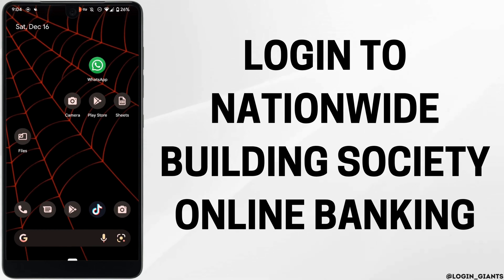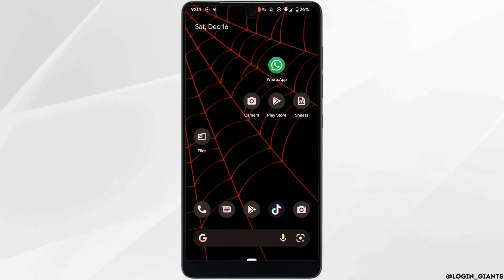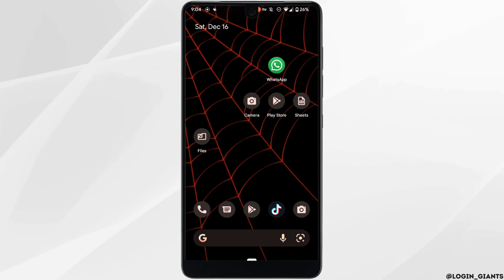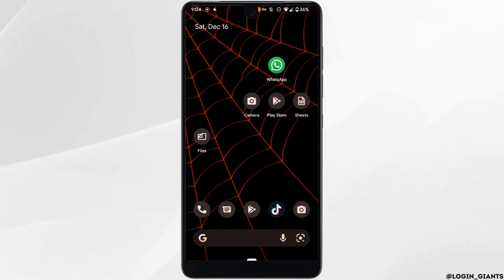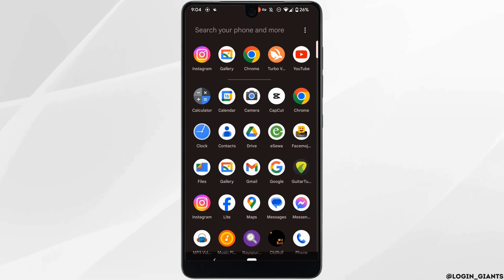How to login to Nationwide Building Society online banking. The very first thing you want to do is make sure that you have installed the application on your device, or you can also open it on your web browser. Let me head over to Google Chrome.